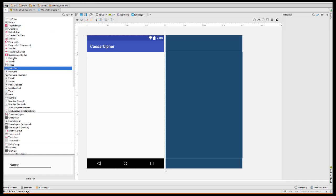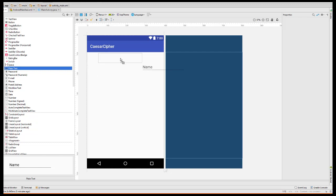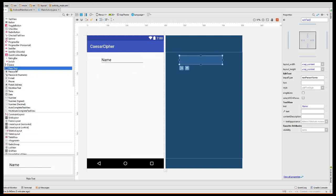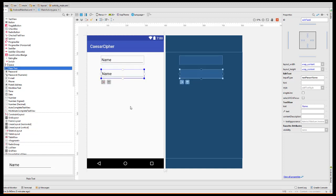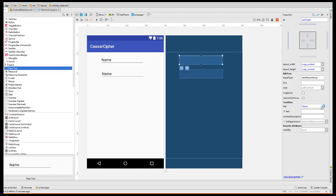We're going to delete this hello text because we don't need that. I'm going to start off by placing two edit text boxes at the top of the screen. These are going to be plain edit text boxes. Later on, when we enter the shift number, we'll use a numbers only one, which will bring up the numbers only keyboard, but for these, we'll allow the user to have access to the full keyboard. I'm going to delete this text here and replace it with a hint.